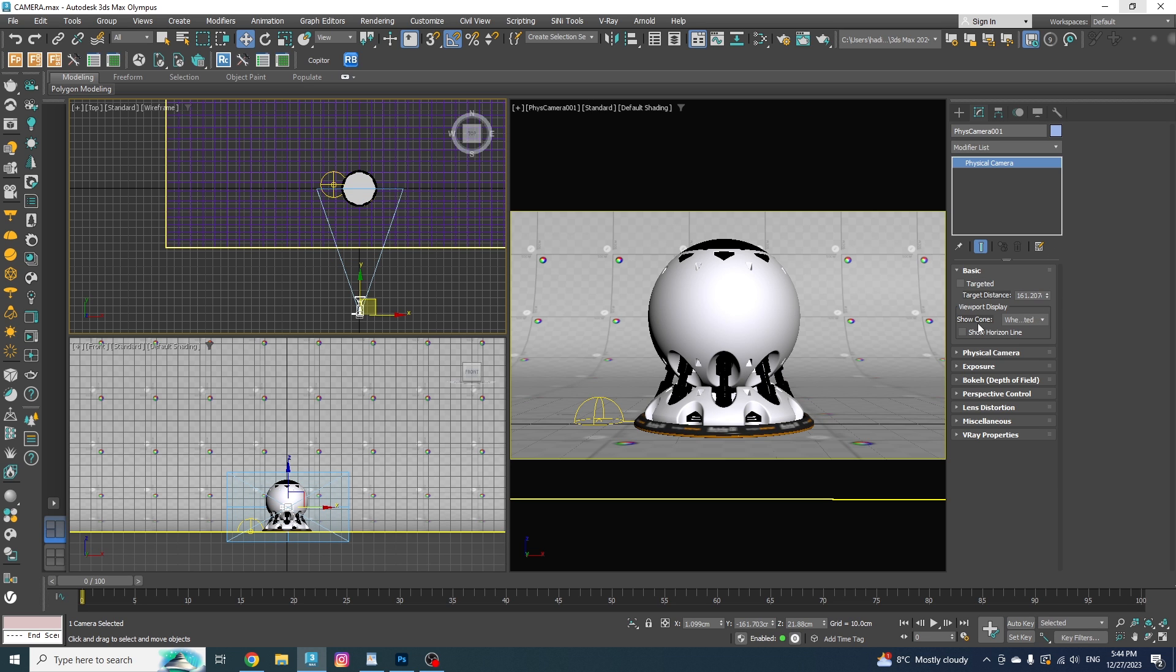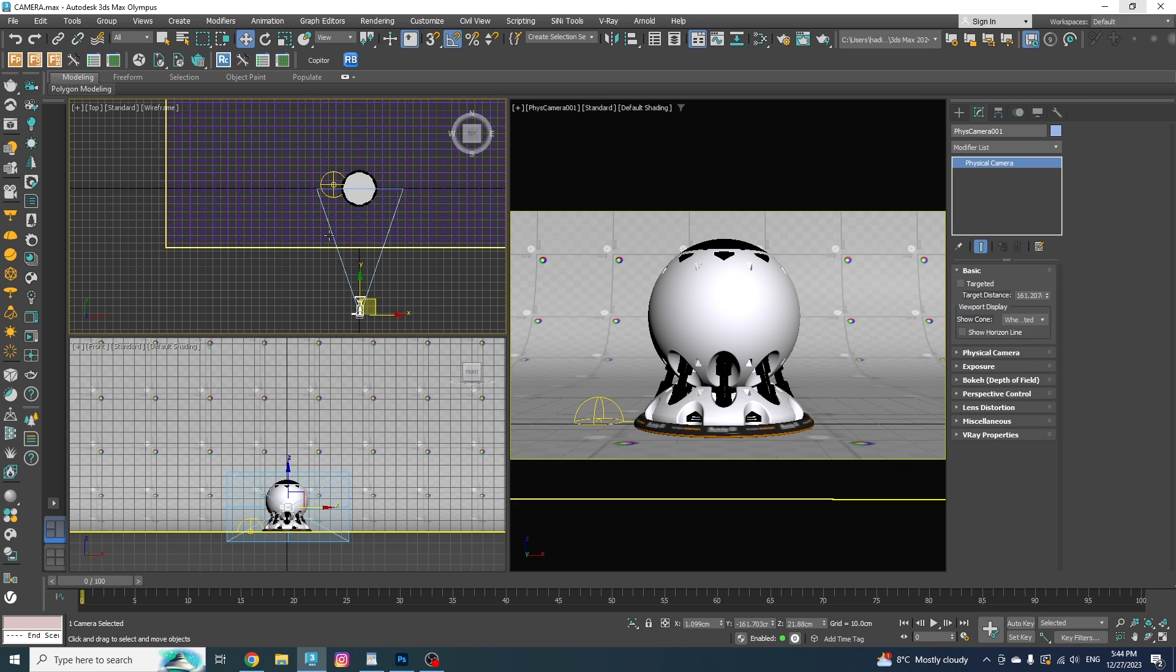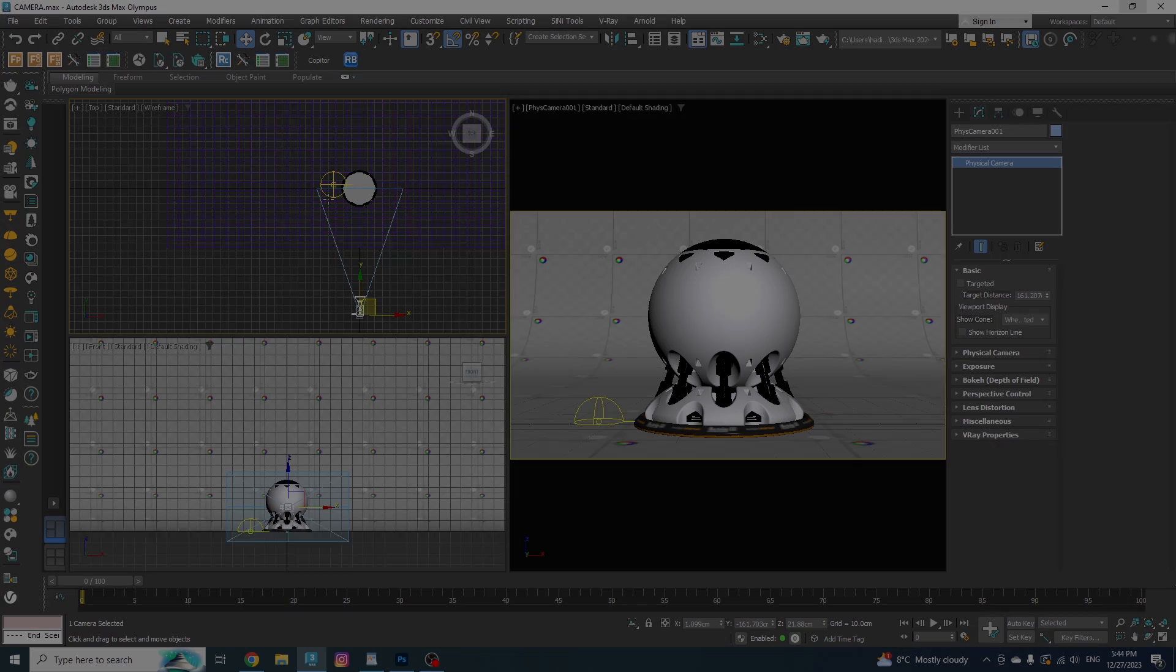The next option is Show Cone, which is not really that important, but it has three different options and it's for you to see the field of view of your camera in the viewport. They're pretty much self-explanatory, so we're not going to go more in details.